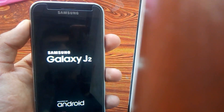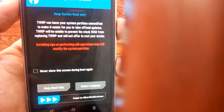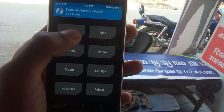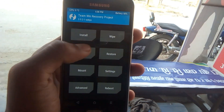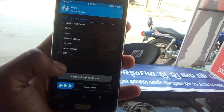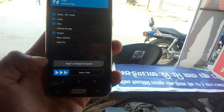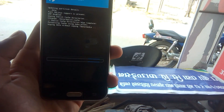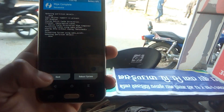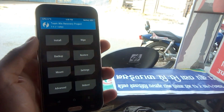Once in TWRP, first take a backup of your original ROM. Then go to Wipe, go to Advanced Wipe, and select system, data, and cache. Then swipe to wipe. After wiping is completed, go back and go to Install.